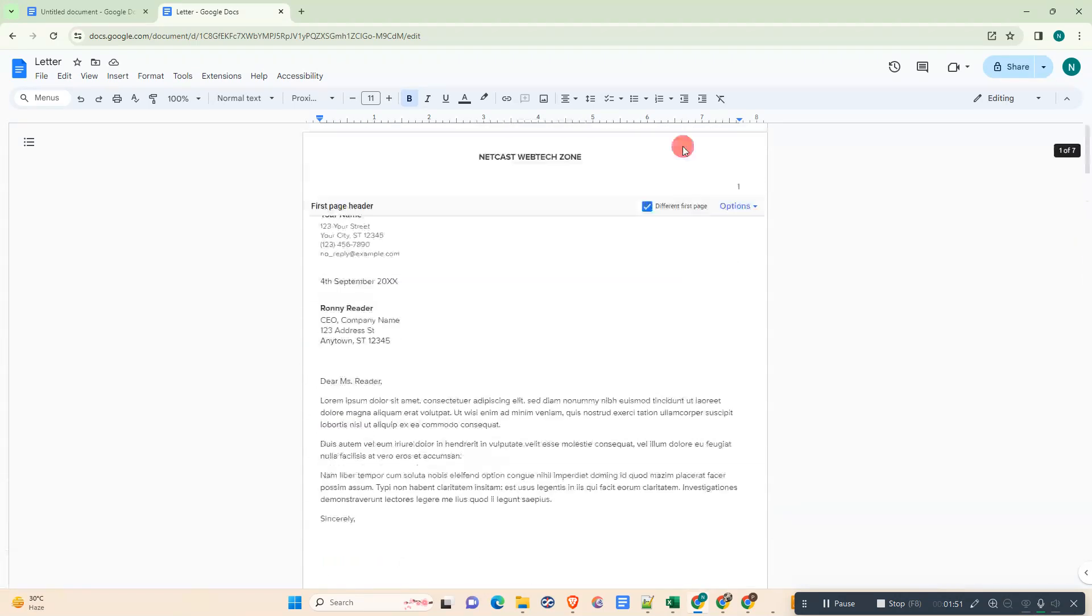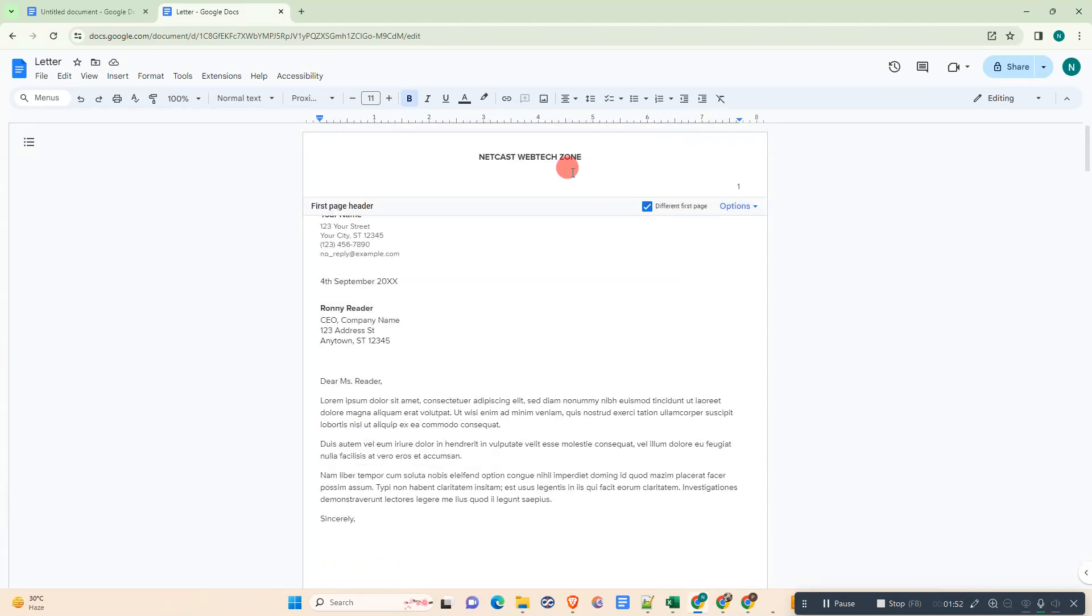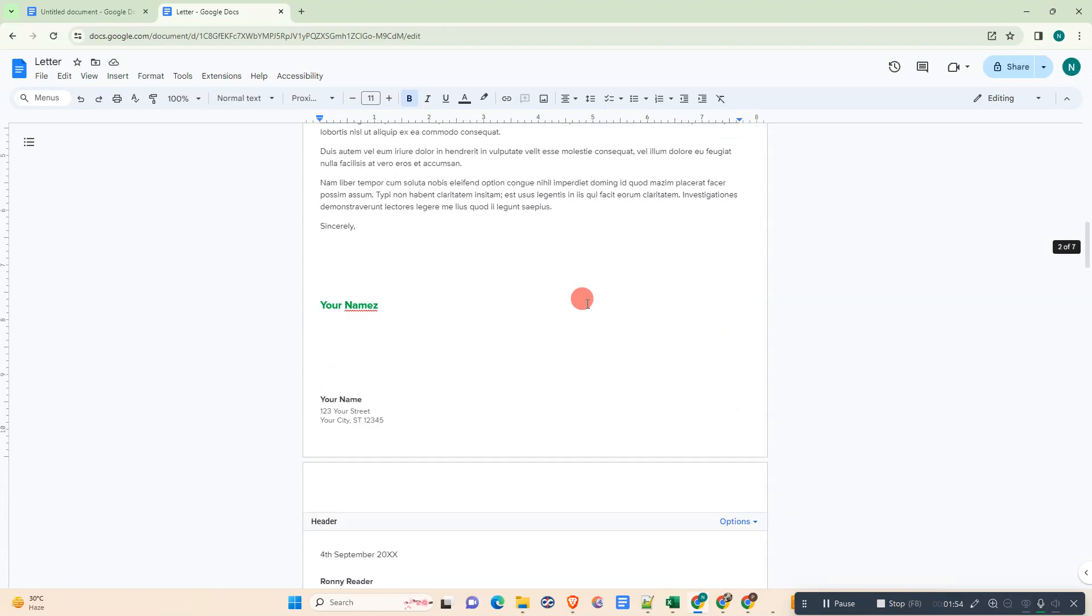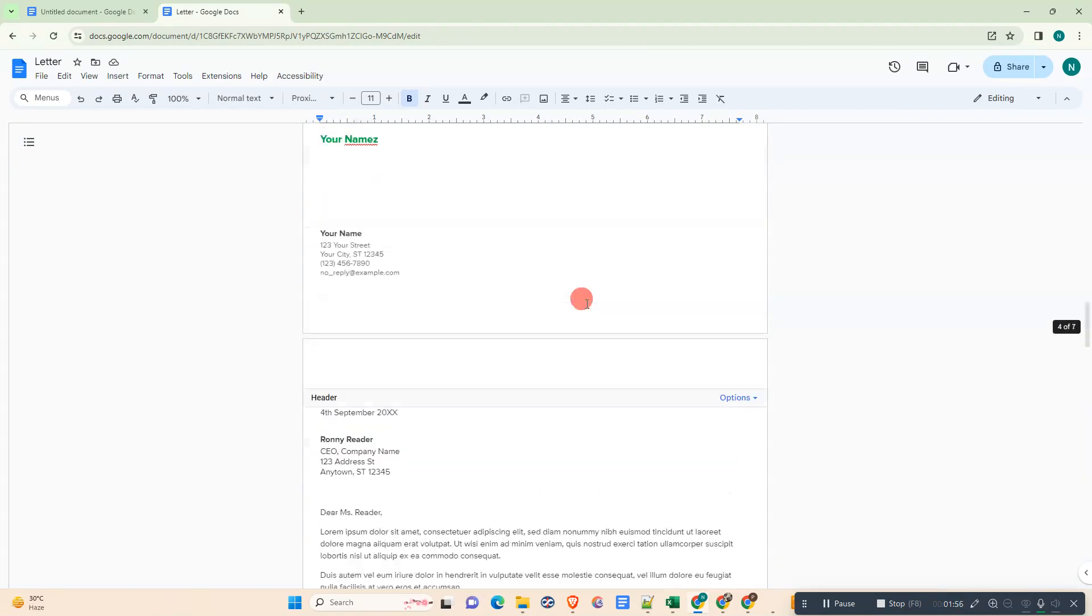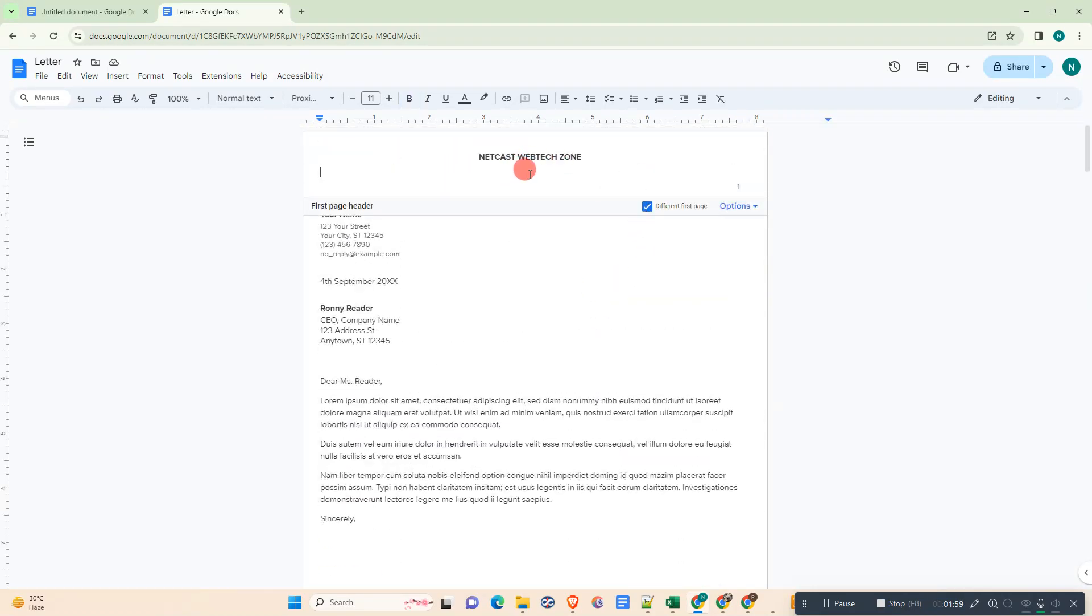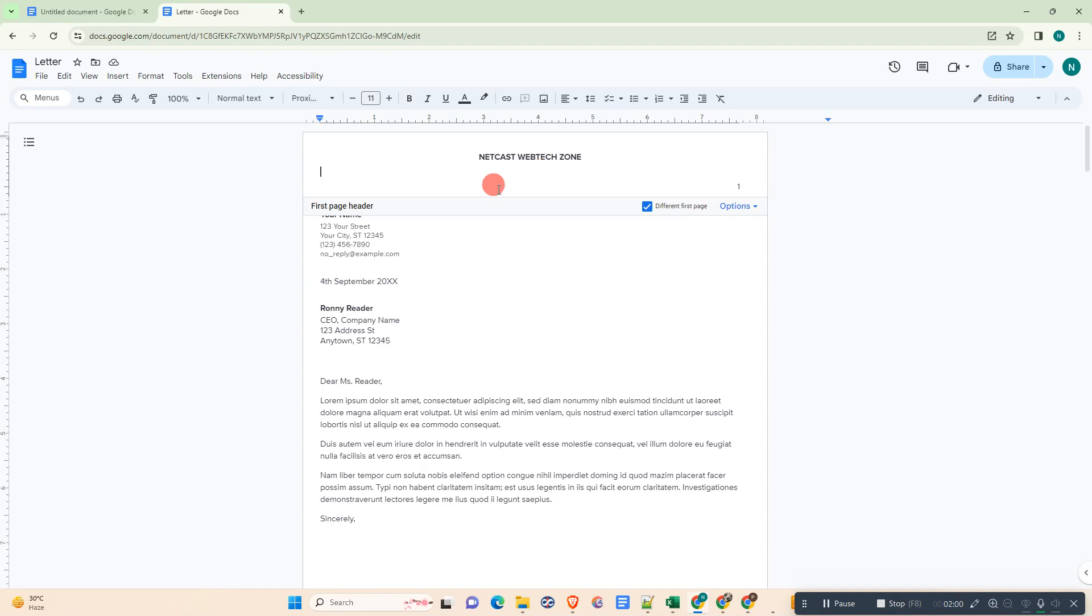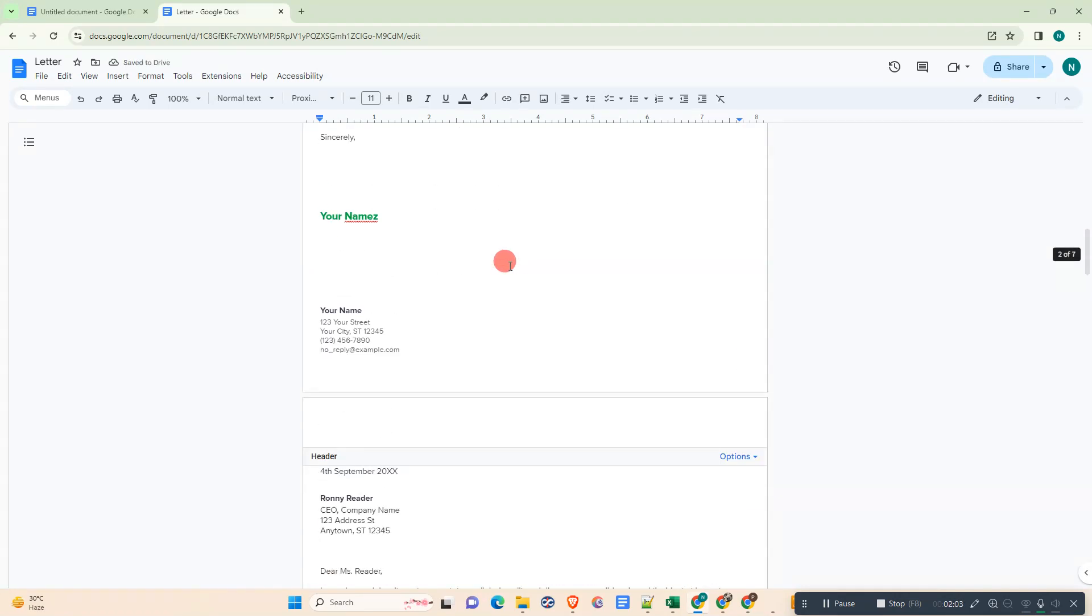If you untick it, then whatever you write here in header, it will be applied to the other pages. But if you enable this option, the header will be enabled on the first page only.